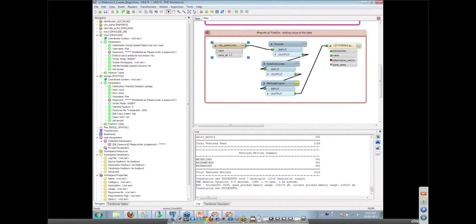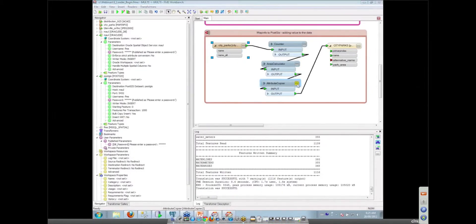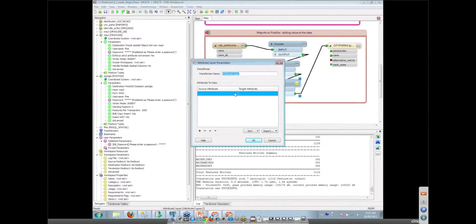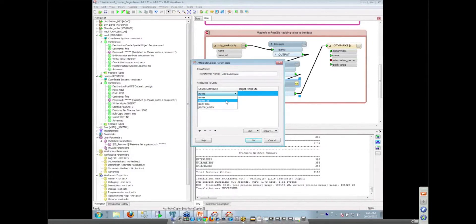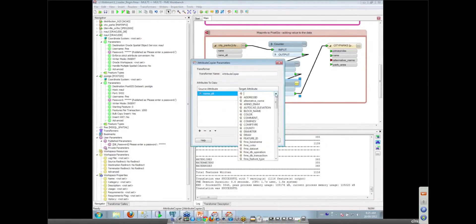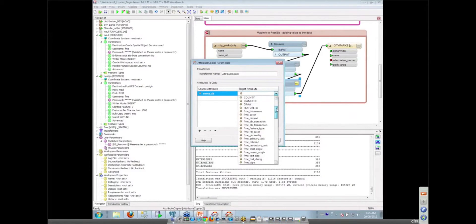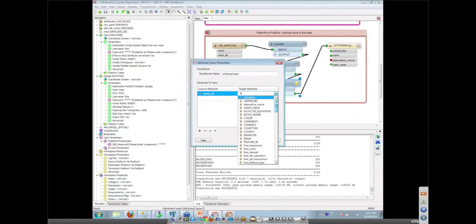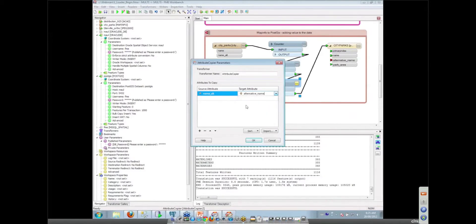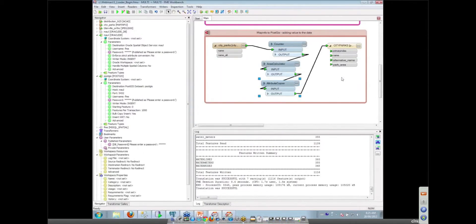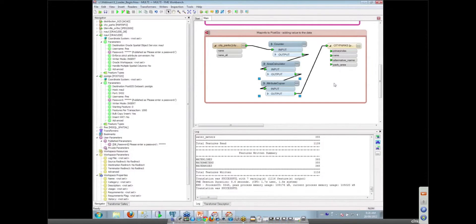Anyone working with databases will be making fairly extensive use of that attribute copier or attribute renamer transformer, because often your source doesn't match your destination. Your table will have some kind of fixed schema and you need to be able to take those attributes that are coming in from your source and rename them to whatever it is that your destination needs. The other problem with PostGIS is that they work fairly exclusively in lowercase attribute names. So often if your data is coming from shape where it's uppercase, you'll have to make use of something like that.